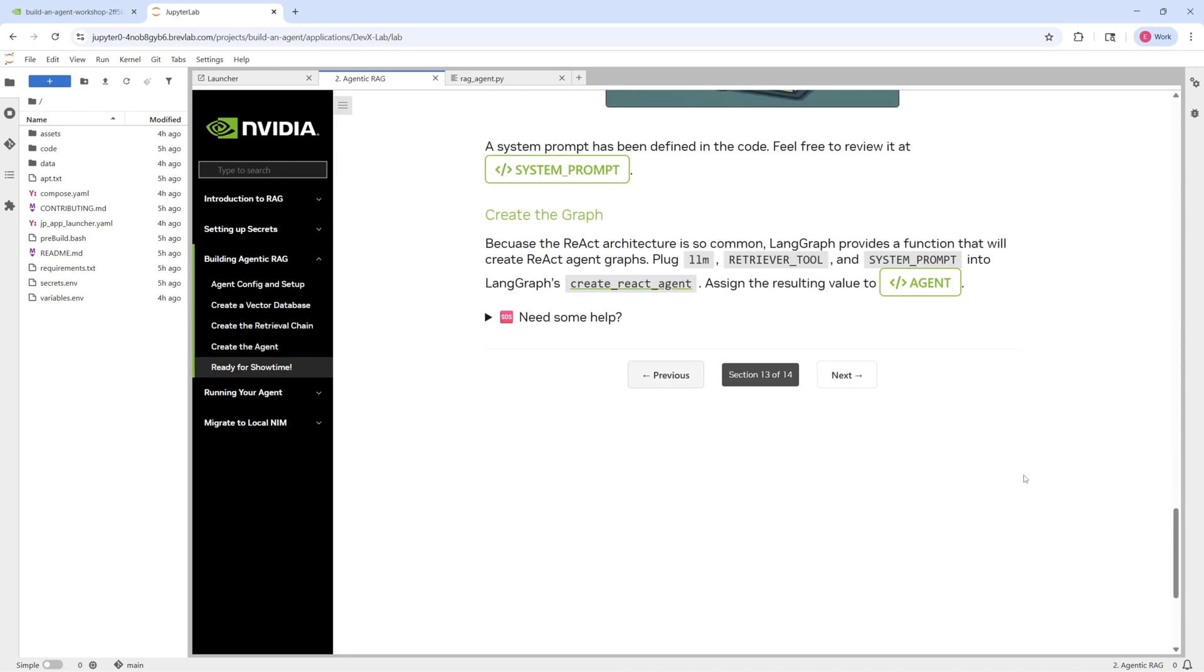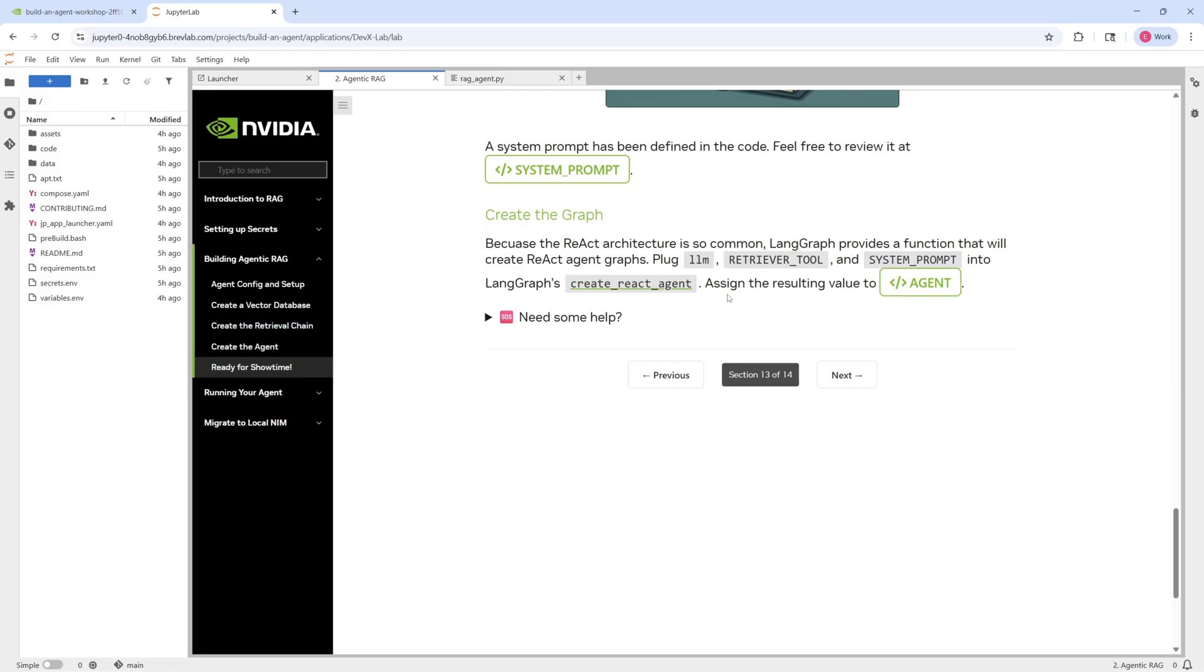And then since we're using LaneGraph as the agent framework, we're going to need to build out a LaneGraph graph, basically a flow chart that helps connect all these different components that we've defined together. You can see, we've defined our LLM, our retrieval chain, our system prompt. And we're going to bring all those together to create this LaneGraph graph, which is basically what our agent is going to do, a flow chart of what our agent is going to do.